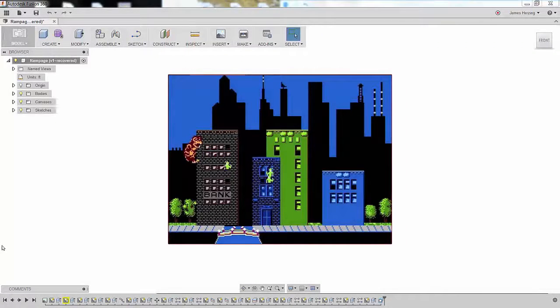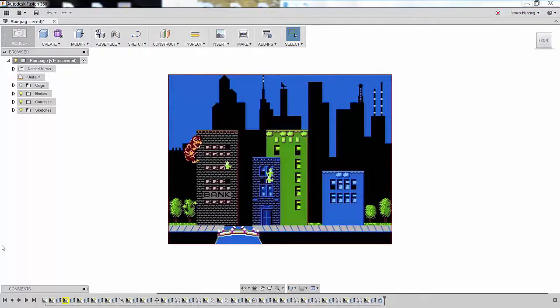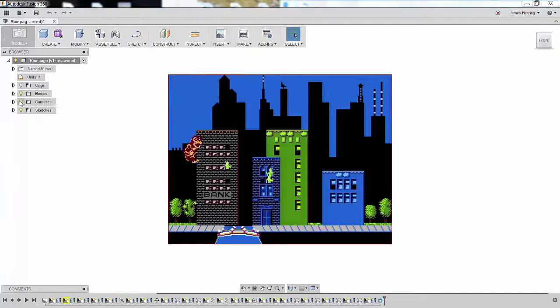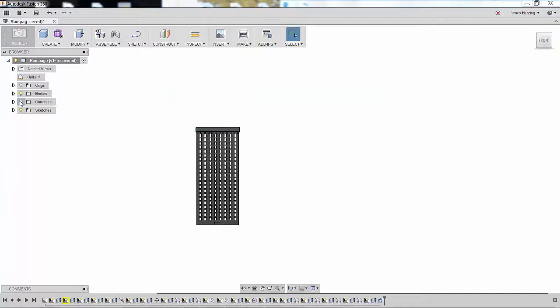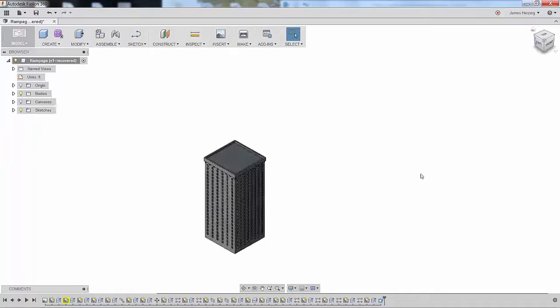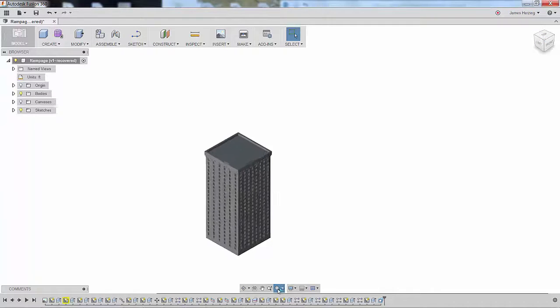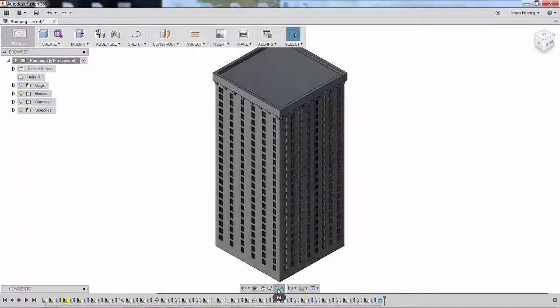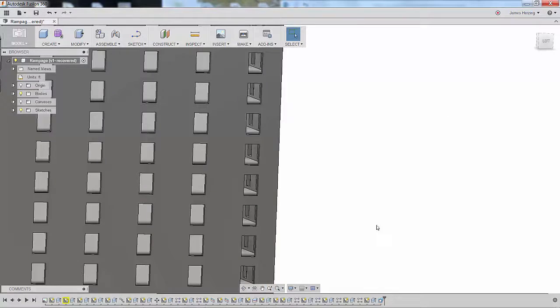Much like in Hot Tracks Cool Trucks, we're able to stay inside of Fusion 360 for both the design and analysis of our model. Starting with an image, we're able to sketch a building similar to the bank in Rampage. Everything from the windows to the floors have been modeled to give a more accurate representation to help determine natural frequencies.